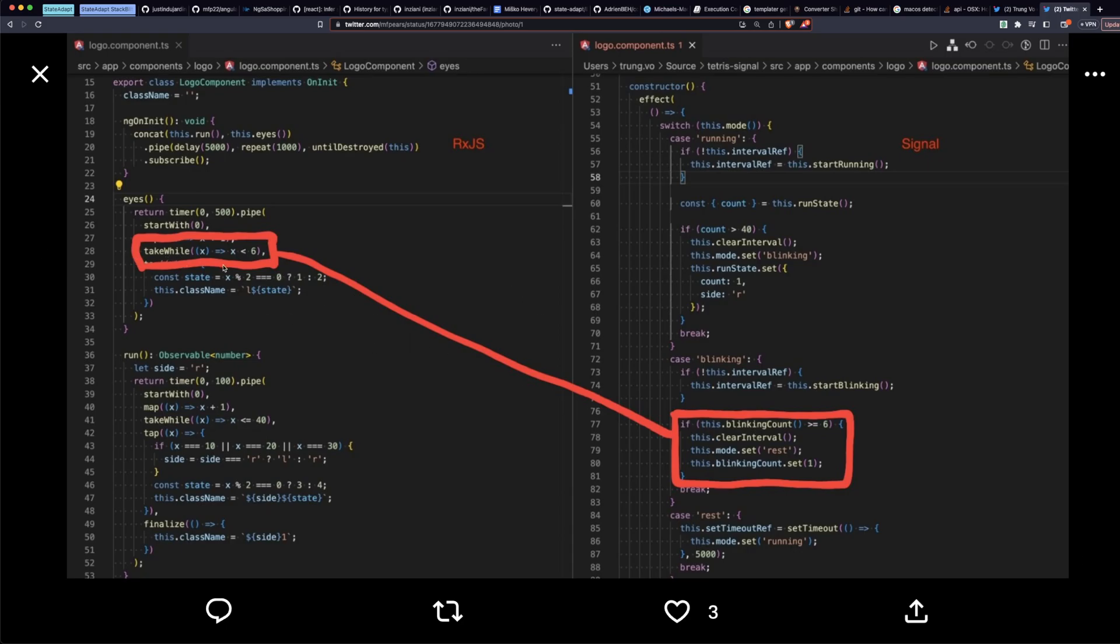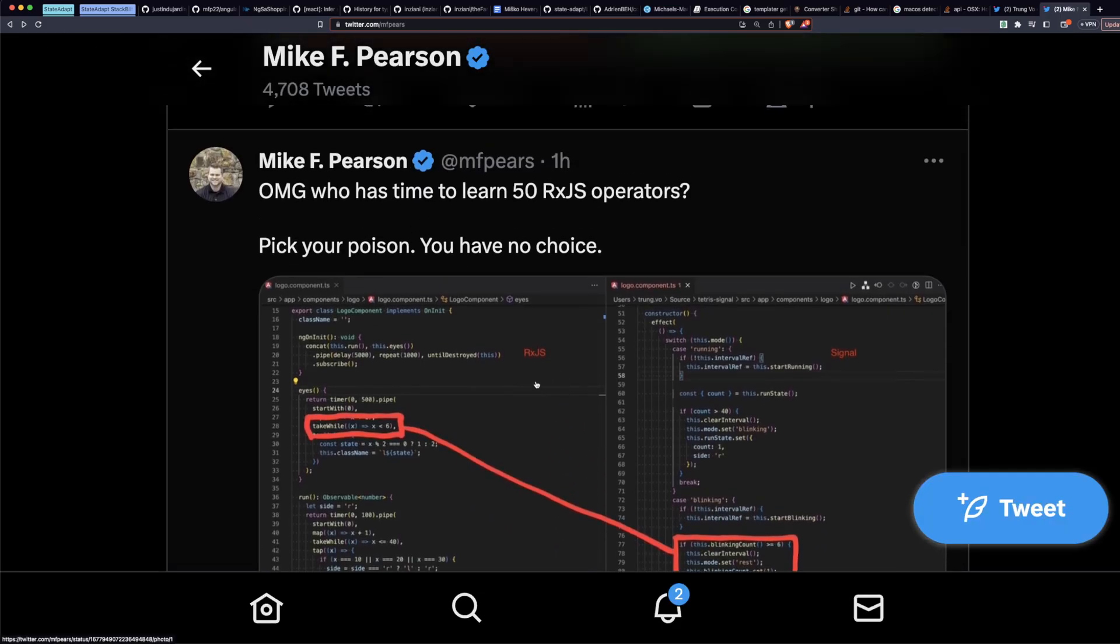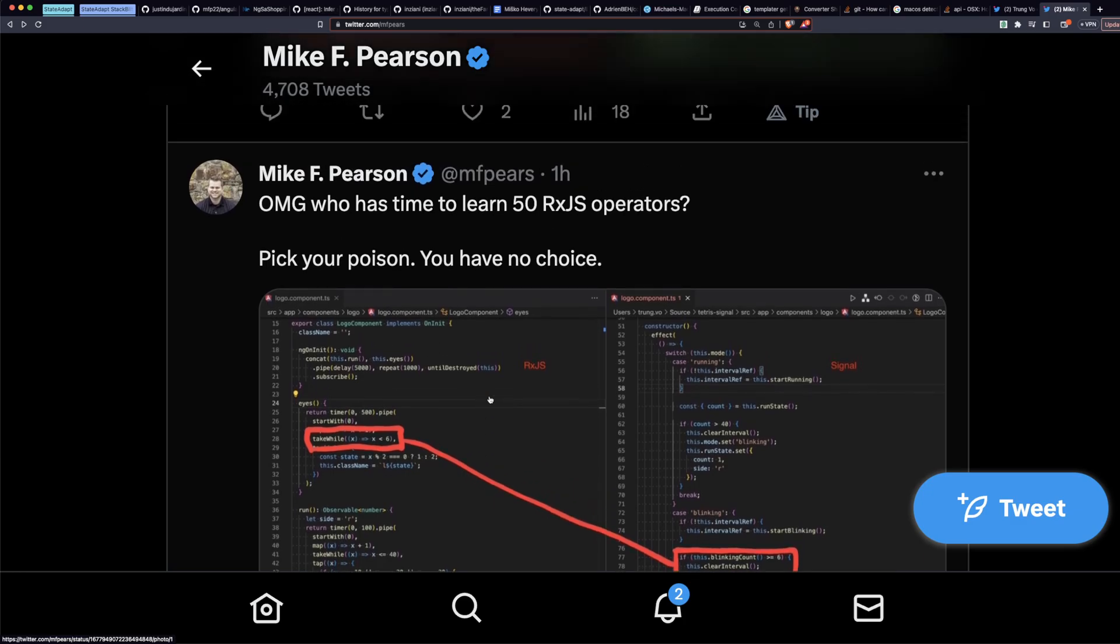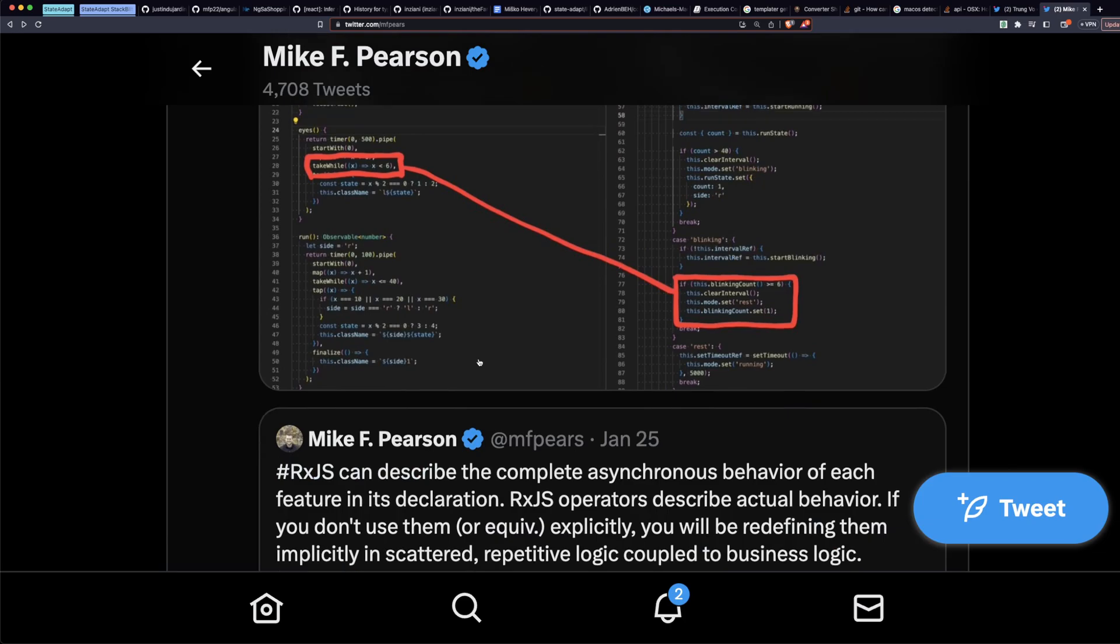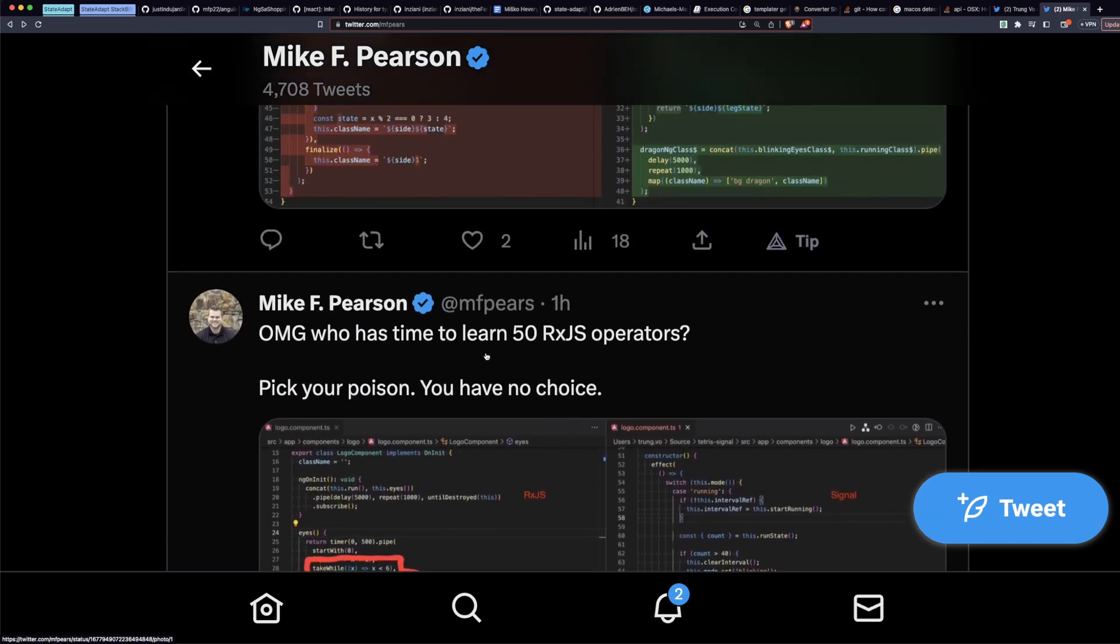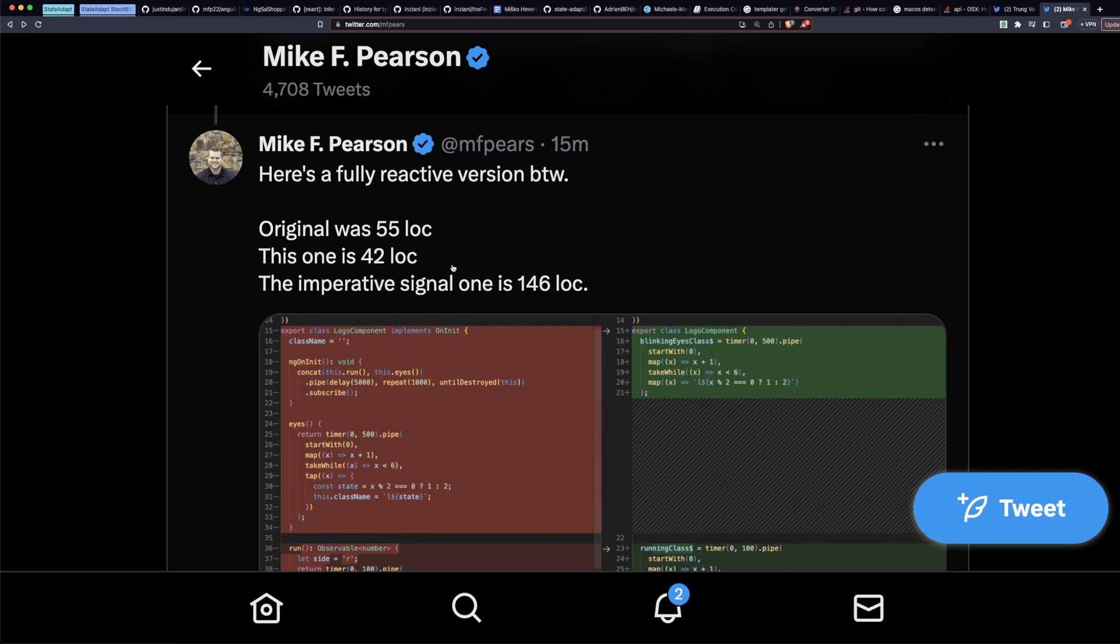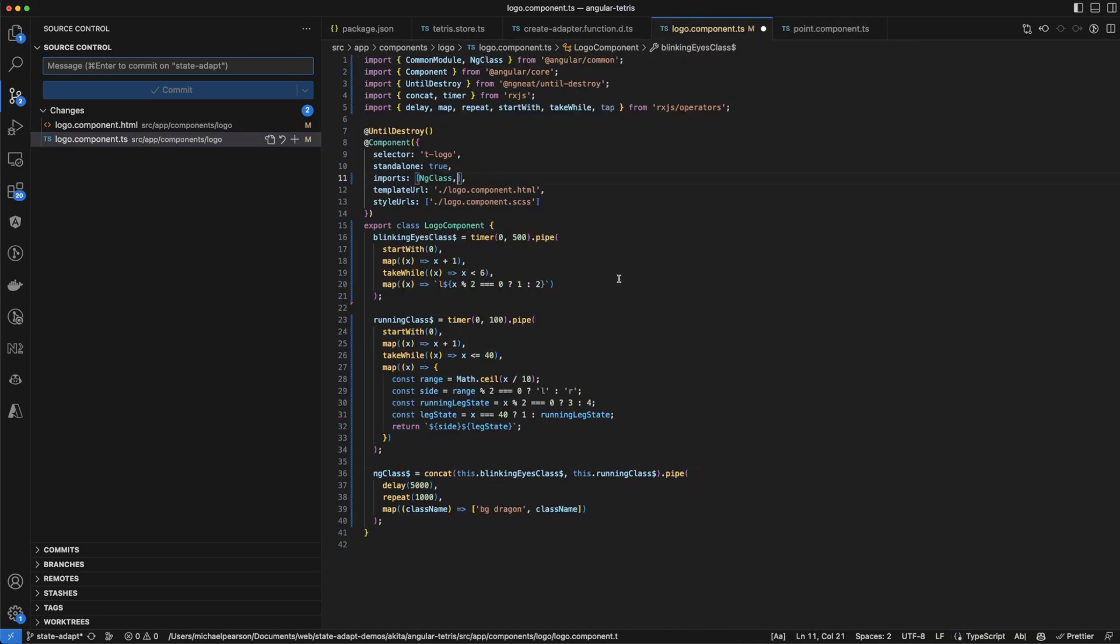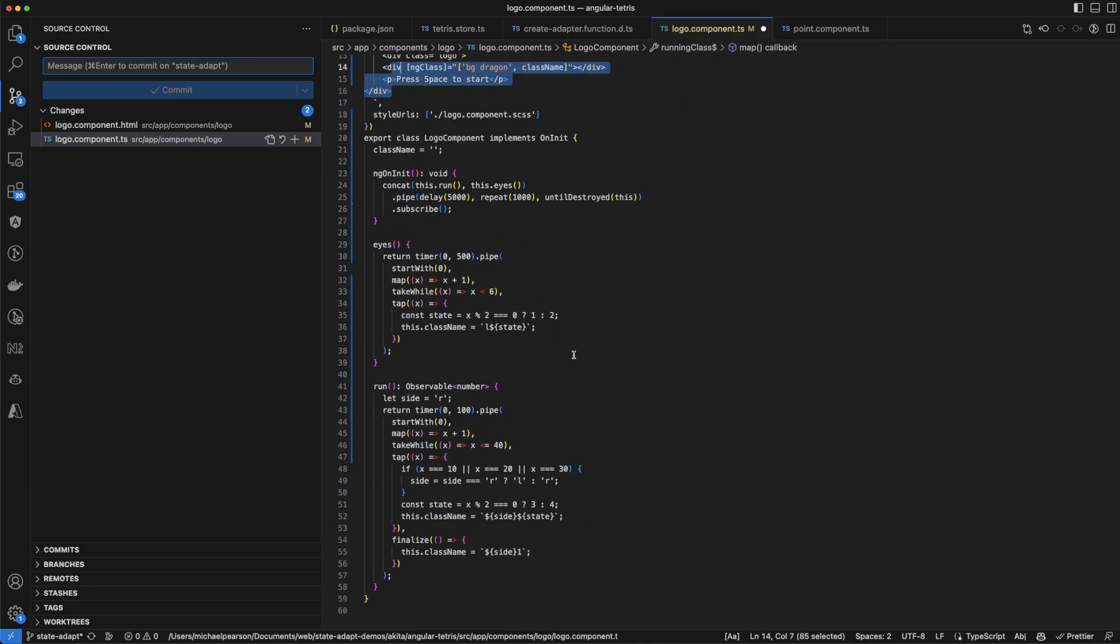Or this exact logic is going to be scattered and coupled to business logic. This blinking count greater than six, now we're clearing an interval, setting some state back to original, and setting more states. Which one of these do you prefer? You have to understand take while. Oh so sad, that's an extra operator you have to know. But get over it, you're a programmer. You have to learn tools that you're going to use. RxJS is a powerful tool. Learn it once, instead of re-implementing it everywhere.